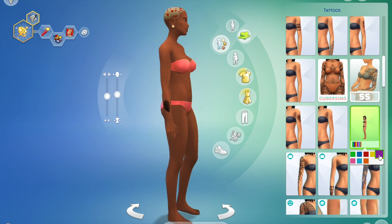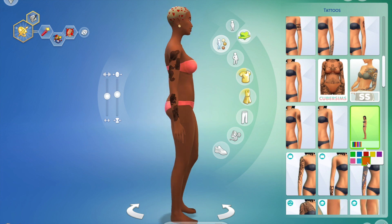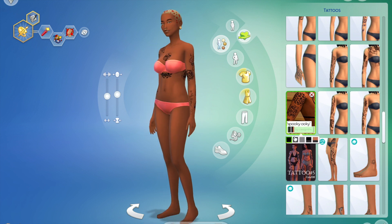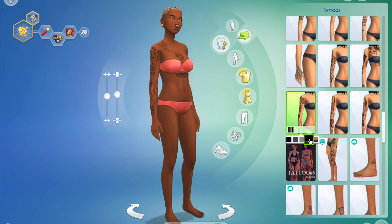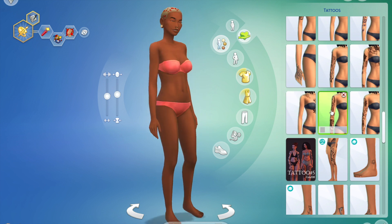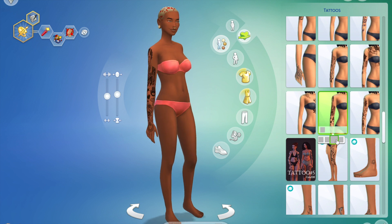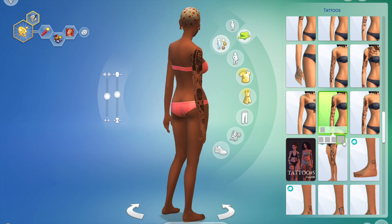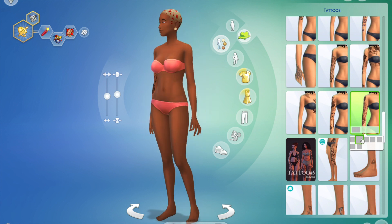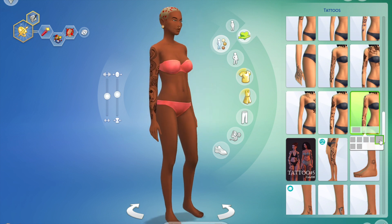Everything you see on my characters should be on my custom content Pinterest page. If it's not there I'll check before I post the video, and if something's missing just let me know. I am a total sucker for custom content tattoos. I really wish EA would add more — like in the Snowy Escape expansion I wish they had added more Japanese tattoos, like a traditional Japanese back piece with koi and lotuses. I think they really missed out on that golden opportunity.